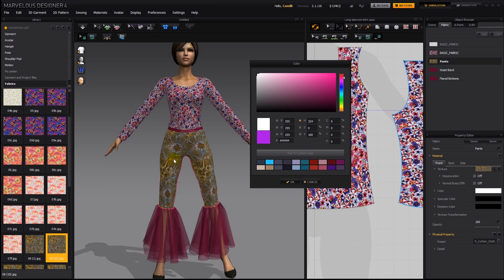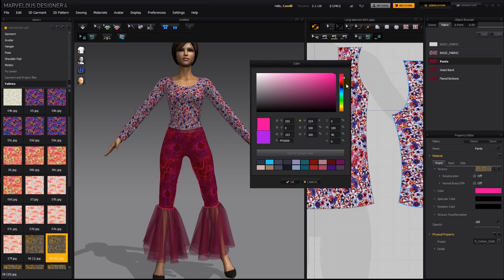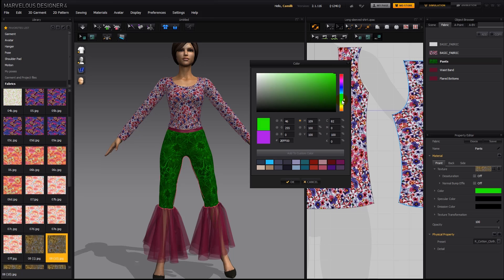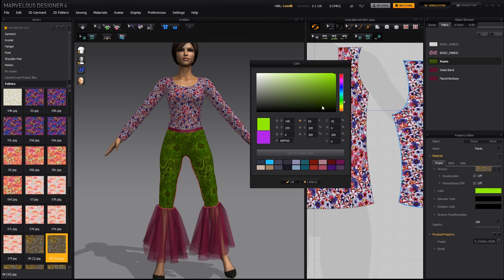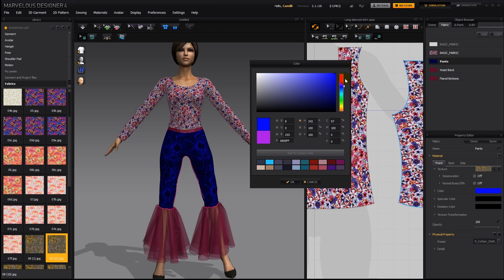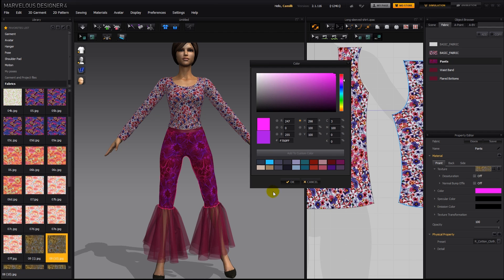Here's another example — you can see the texture. At white, the texture's true colors show, and then as we start to move it, it starts to get tinted. Here it turns green.